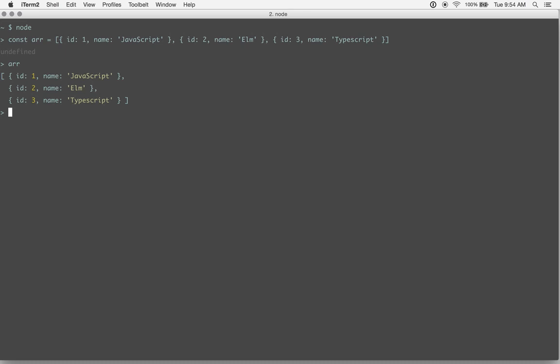So now what we want to do is we want to convert this to something that's indexed by the ID. So instead of an array, we want an object. So the first key would be 1.